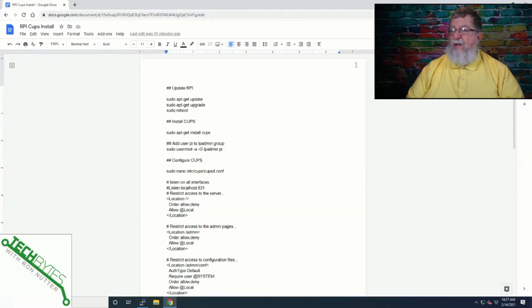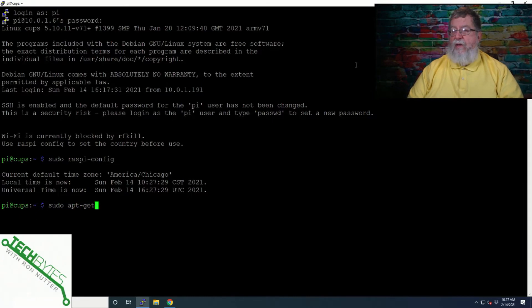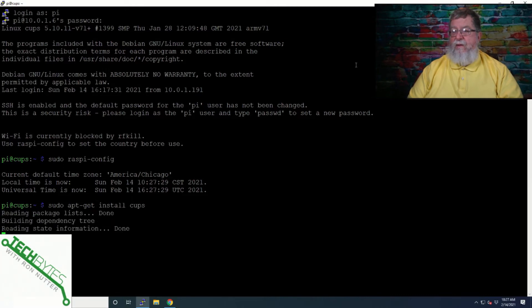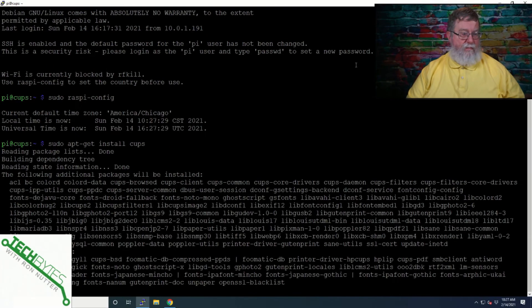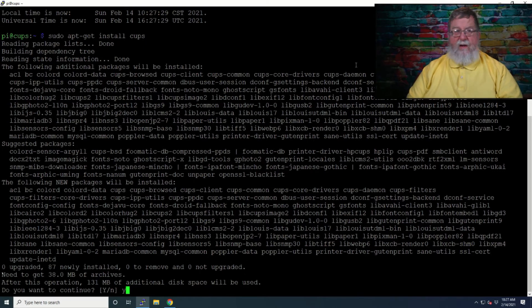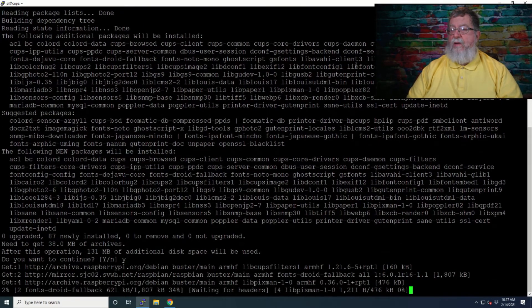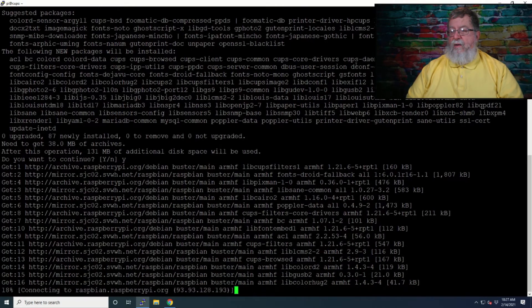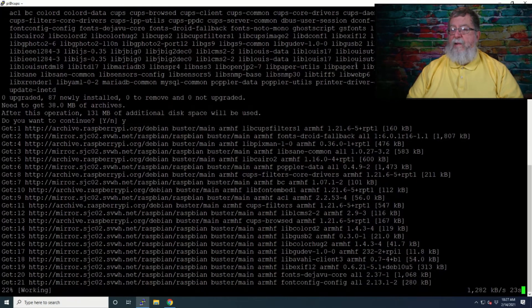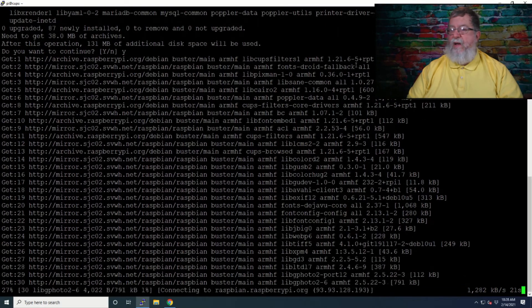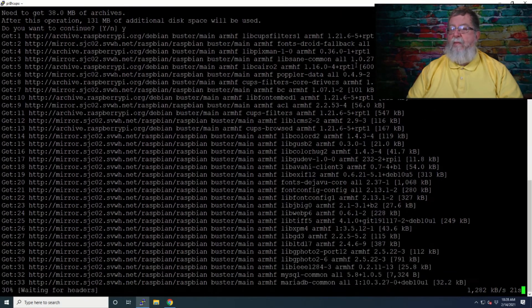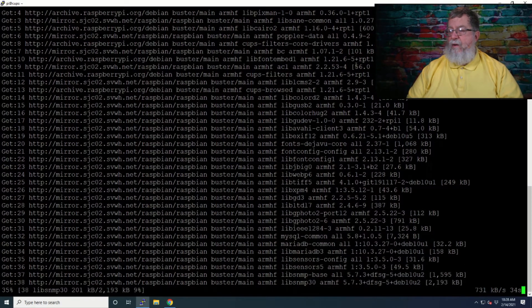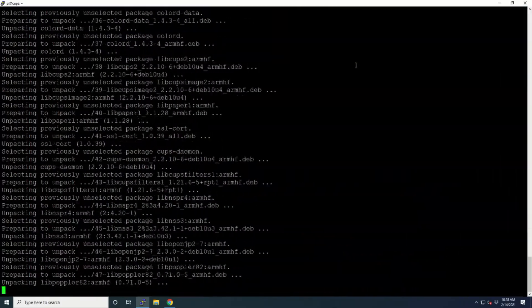The next thing to do is we're going to install CUPS. So it's sudo apt-get install CUPS. And we'll say yes like we have a choice. It's got a few files to download, but nothing major. Now that we've got CUPS installed, we've got a couple of changes to go make.